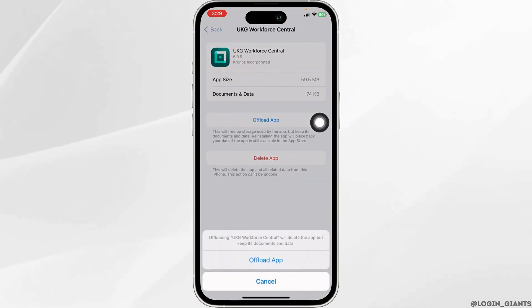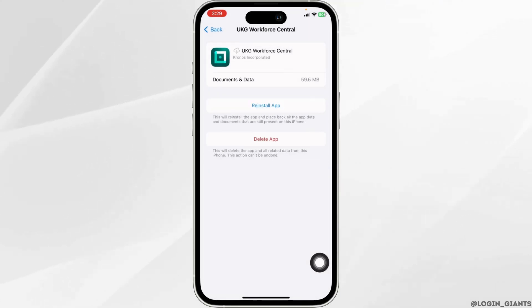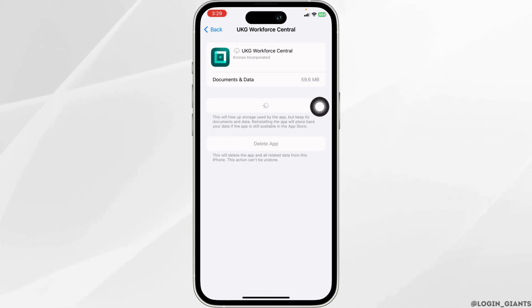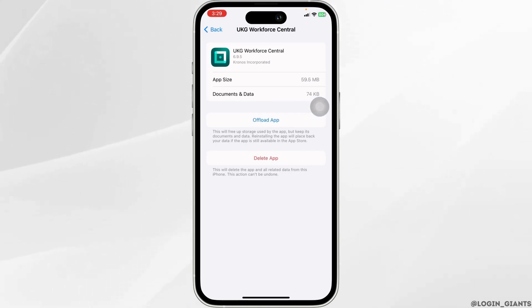Click on Offload App, then click on Reinstall App. After the completion of the reinstallation process, you can check whether your problem has been solved or not.